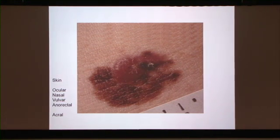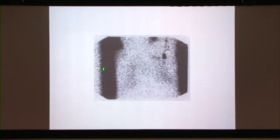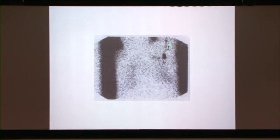You'll hear more about that from Ruth. Once a primary is found and taken out, we do sentinel lymph node biopsies to find regional disease. This all involves surgery, and you'll hear more about that from Dr. Narayan and Dr. Arian.